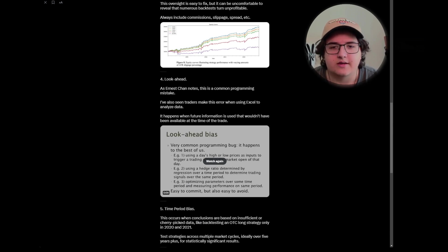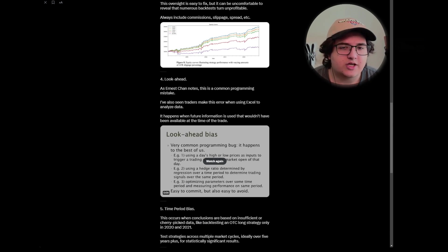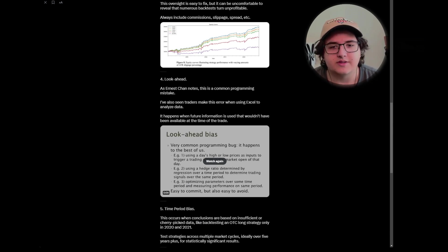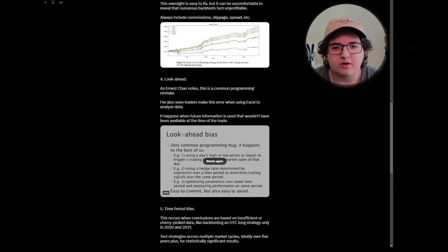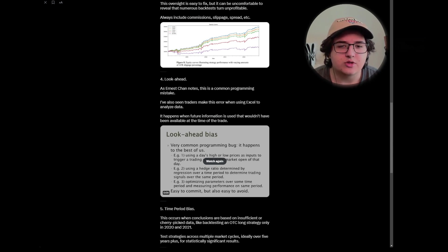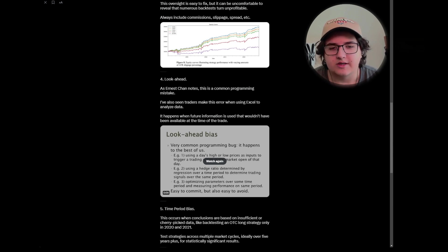Four, look ahead. So as Ernest Chan notes, this is a common programming mistake. I've also seen traders make this error when using Excel, like if and all conditions to analyze data. It happens when future information is used that wouldn't have been available at the time of the trade.